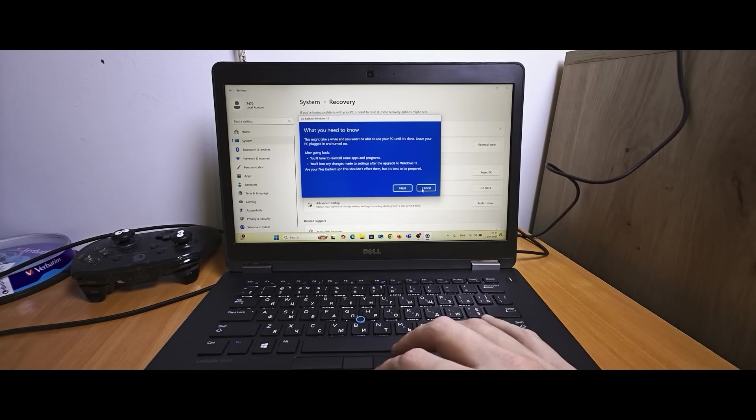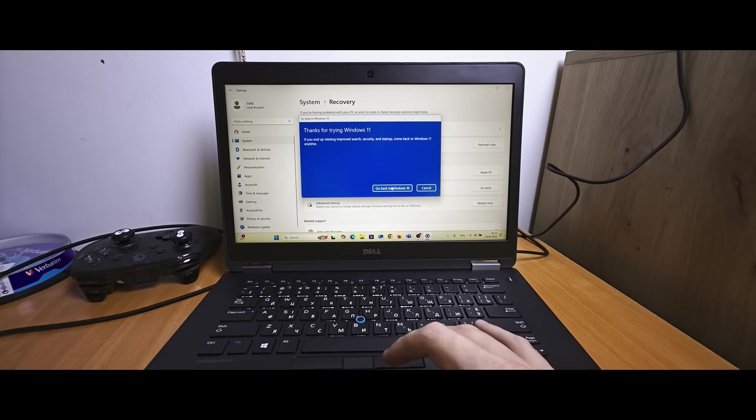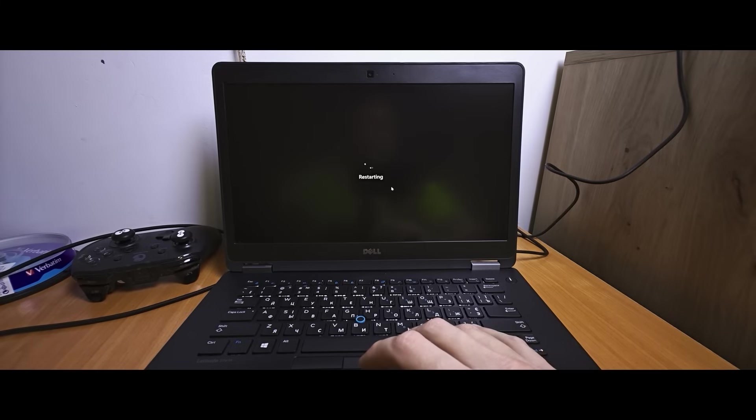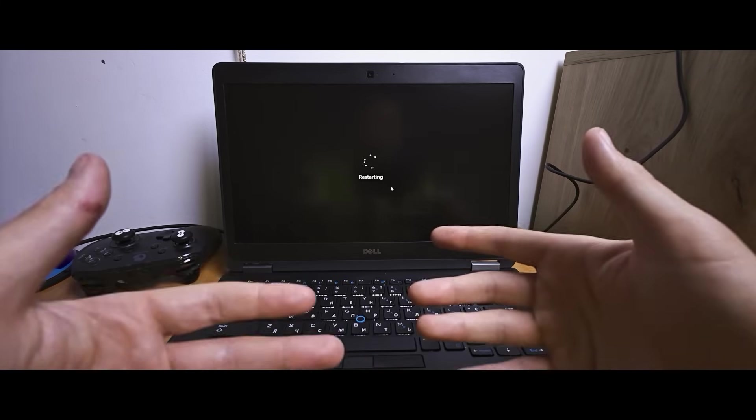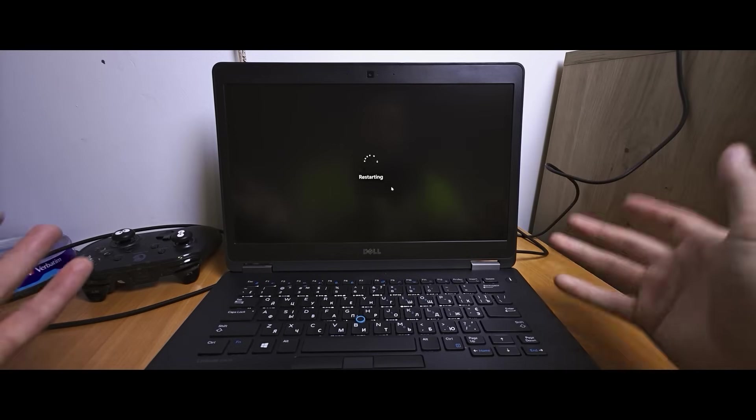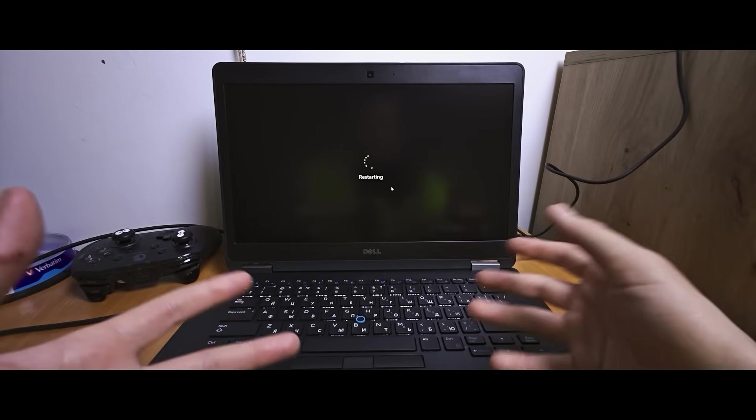Click on next. No thanks. Next. One more time next. And finally you can go back to Windows 10. However this video was on how to upgrade from Windows 10 to Windows 11.